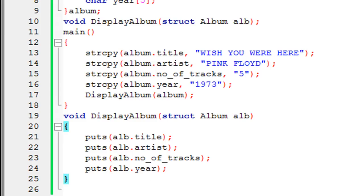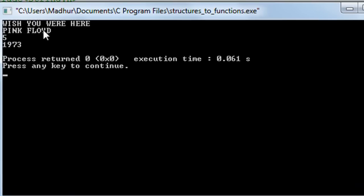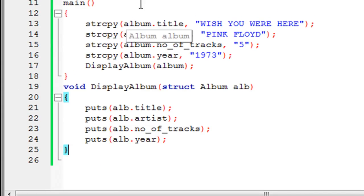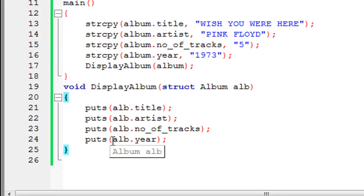Let me run this program. In the output window we see that on line one we get the album name 'Wish You Were Here', on line two the artist name 'Pink Floyd', on line three the number of tracks which is five, and on line four the year the album was released: 1973. You can make this program more interesting by using loops and having an array of structure variables instead of just one.